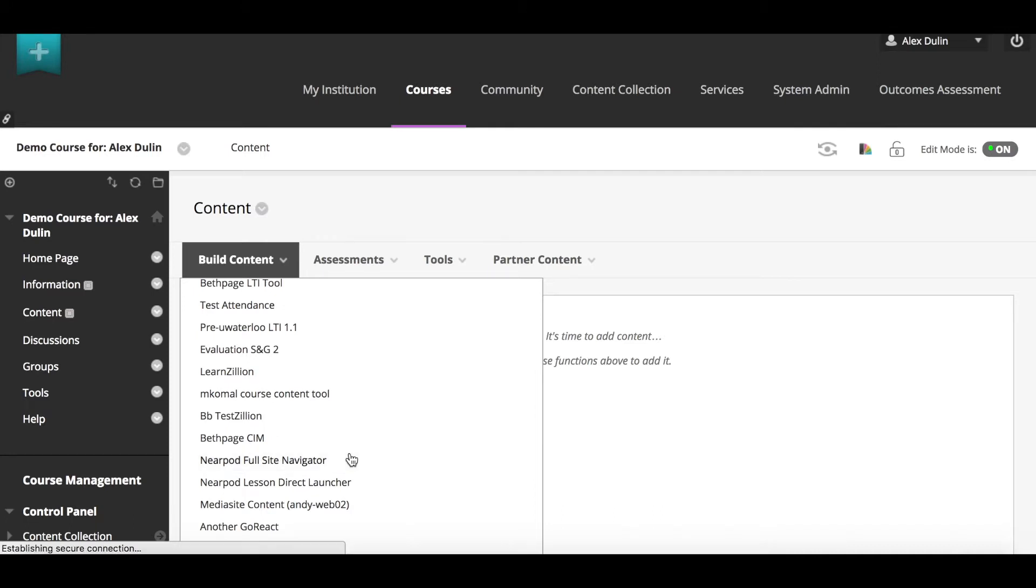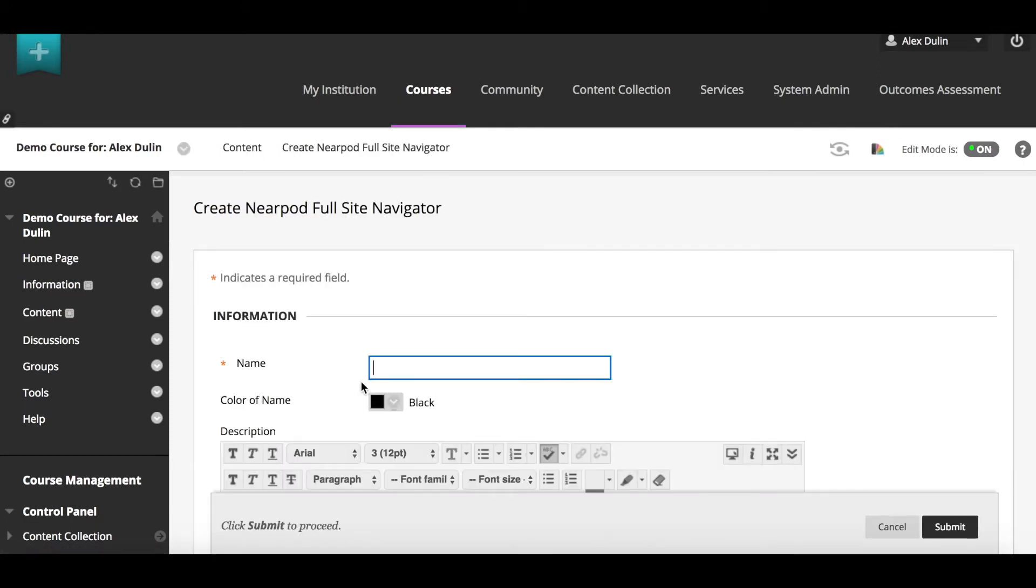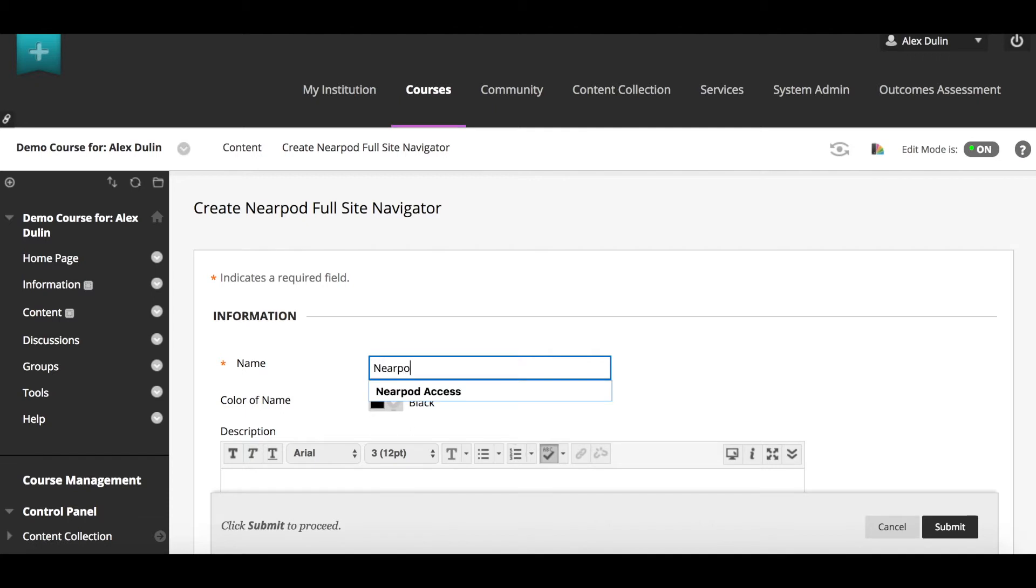Let's try the Full Site Navigator first. Here all we have to do is create a name that will be displayed on our course content page, then submit.